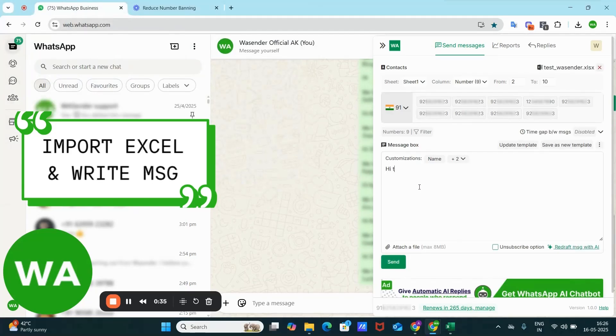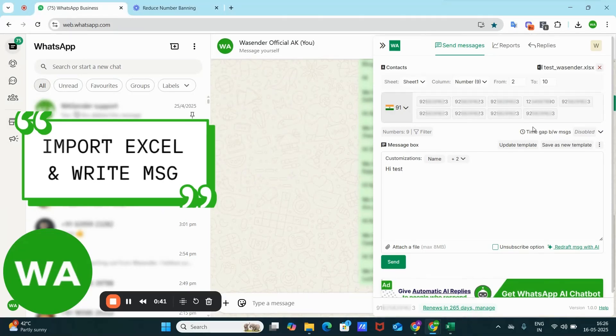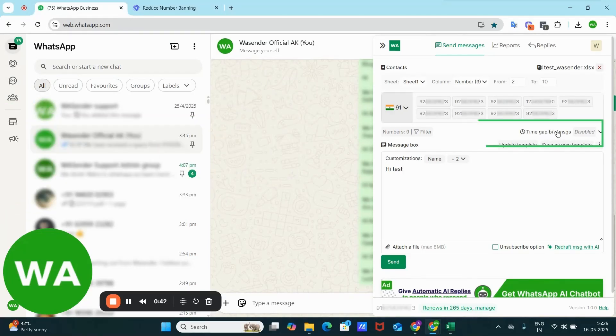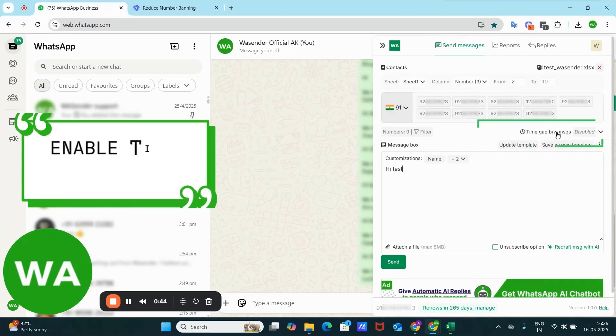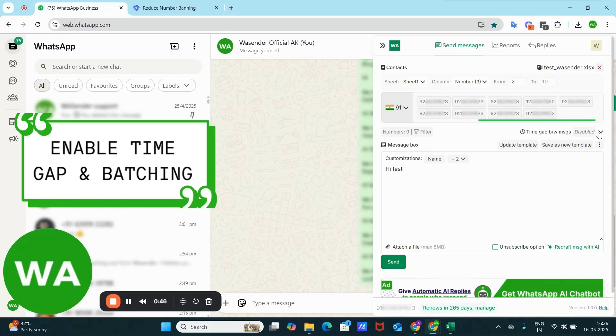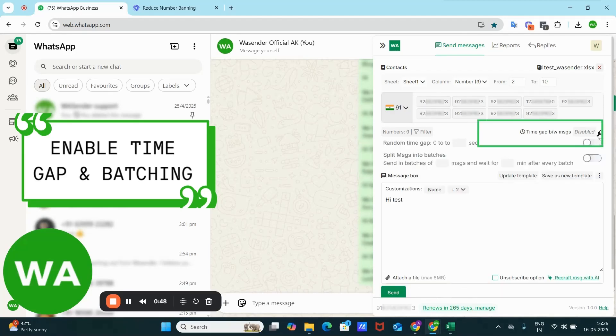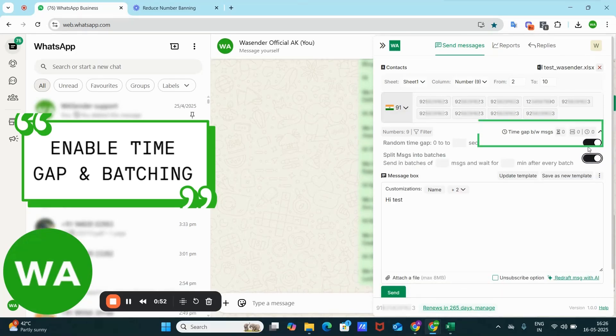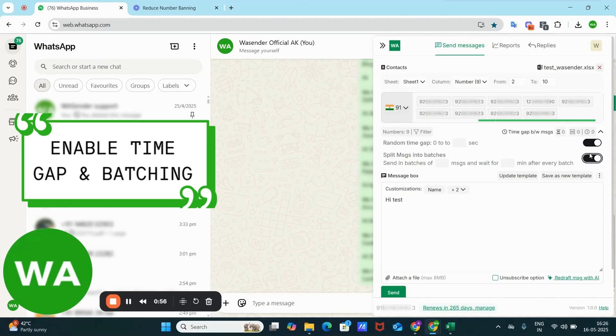And you have typed this message. Now you can see here is an option of time gap between messages just below the number bar. Just click on this arrow and enable both these icons. Now here are two options.